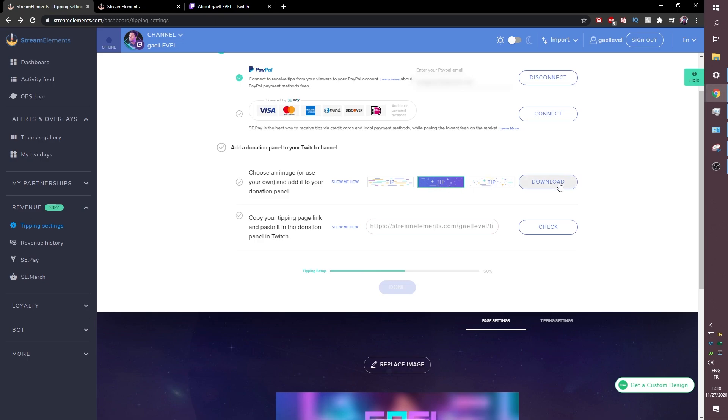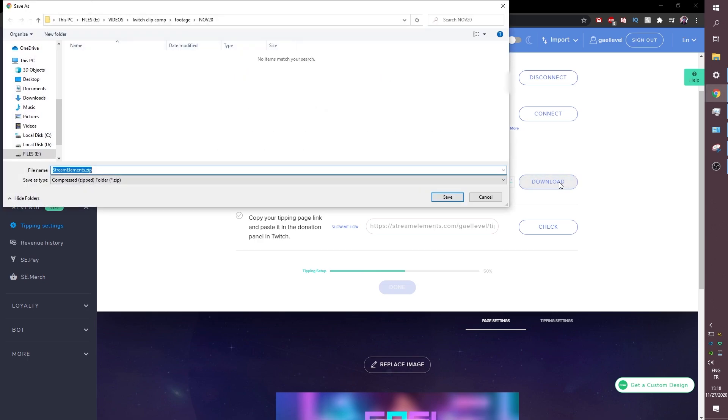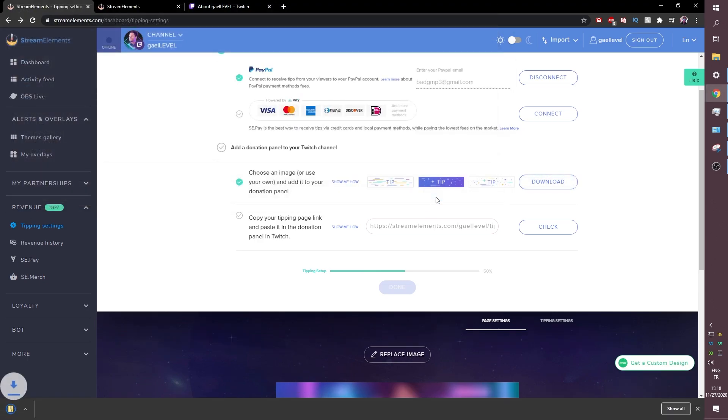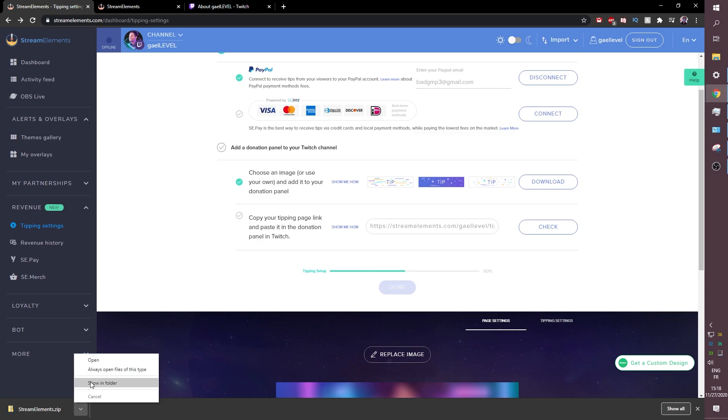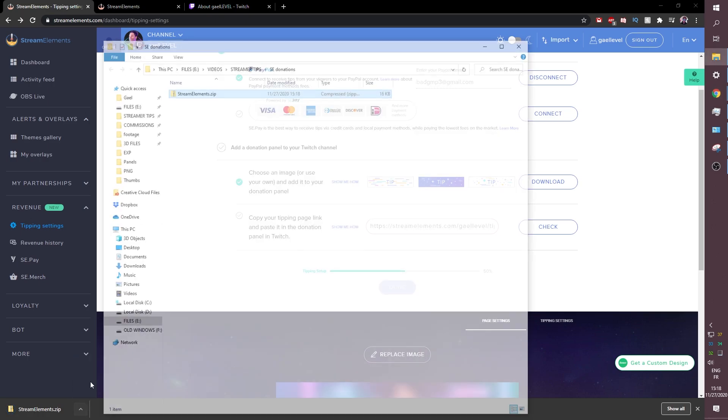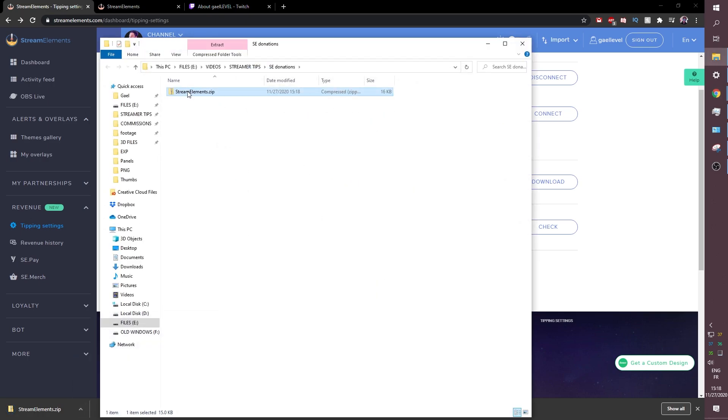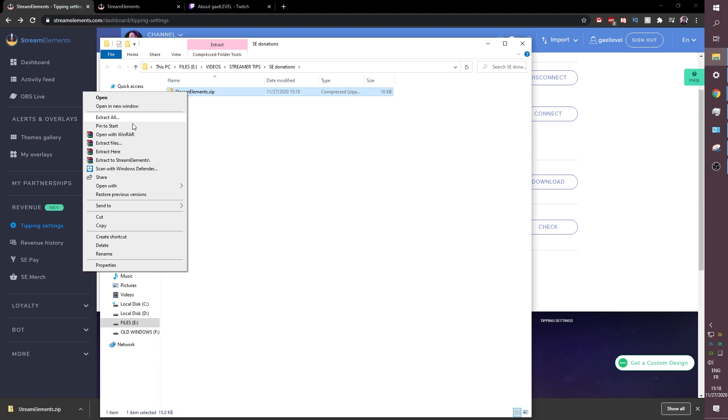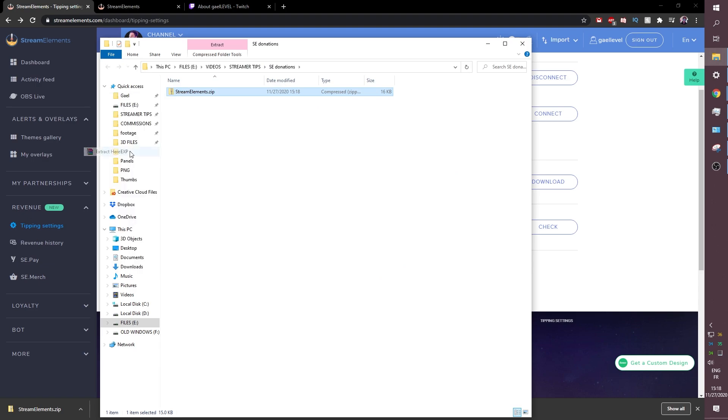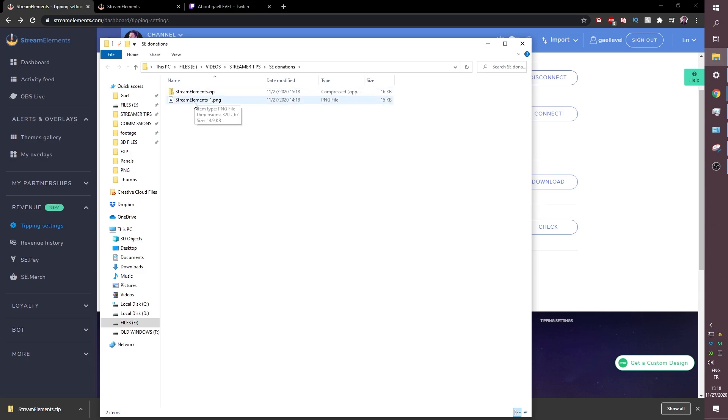So you can click here for example. You choose this one for example you click download and you click save. It is a zip file which is not optimal but let's go ahead and show it in the folder. And we're going to extract this. Extract here. So it can show us everything that is in the folder. It's just one file.